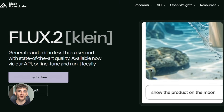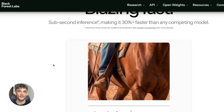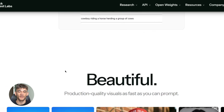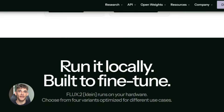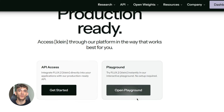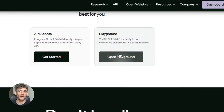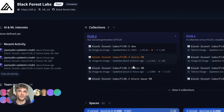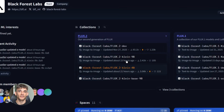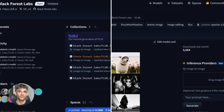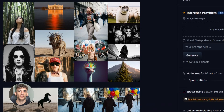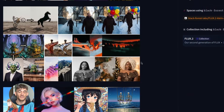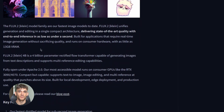Let me break down what Flux 2 Klein actually is. It's the newest model in the Flux 2 family. It does two things at once: text-to-image generation and image editing, all in one model. You don't need different tools anymore — one model handles everything. Flux 2 Klein comes in different versions. There's a 4B distilled version — that's the fastest one, sub-second generation, perfect for real-time work, and it's Apache 2.0 licensed. Completely open, you can use it commercially with no restrictions.